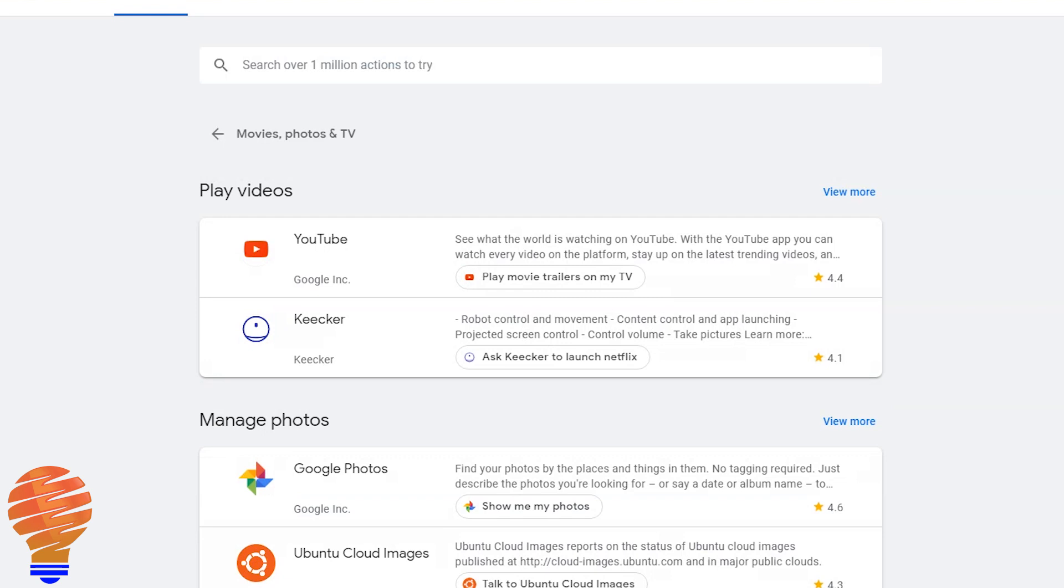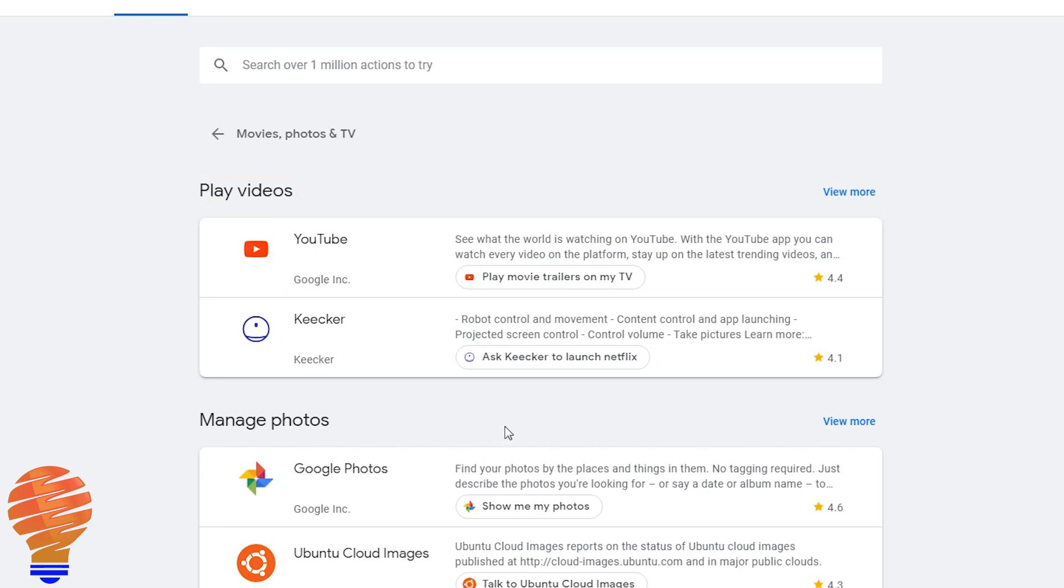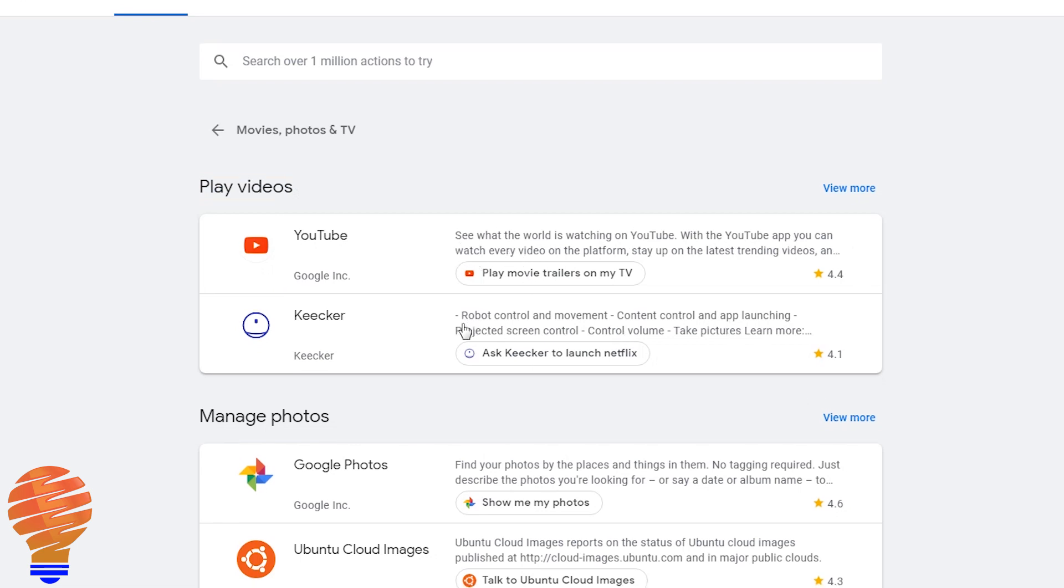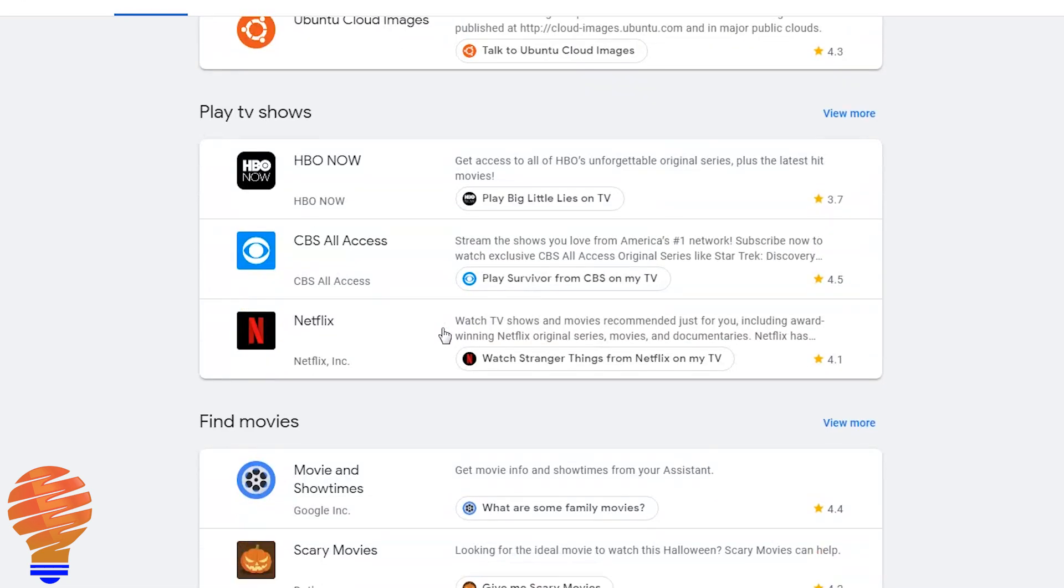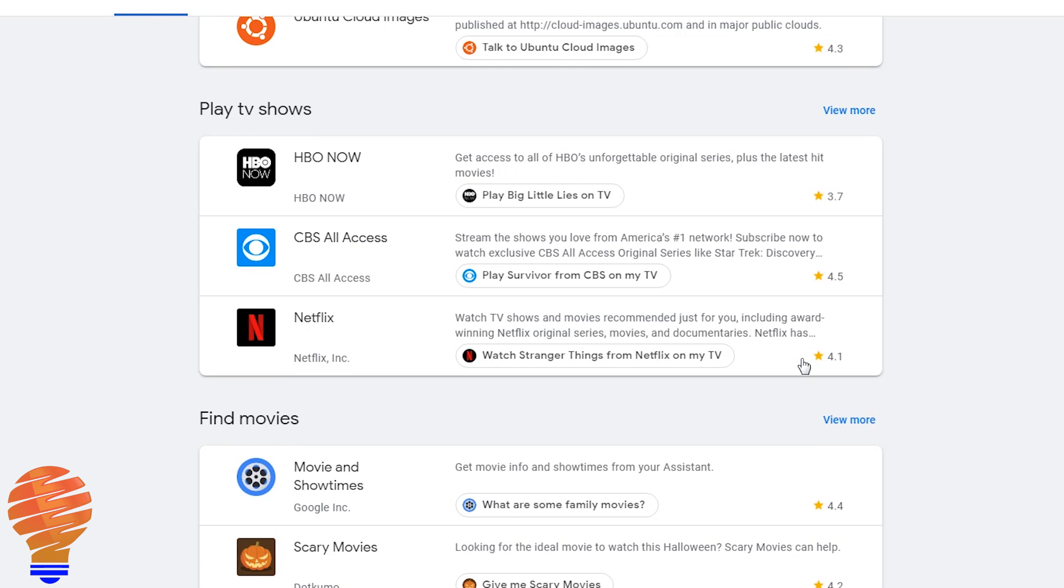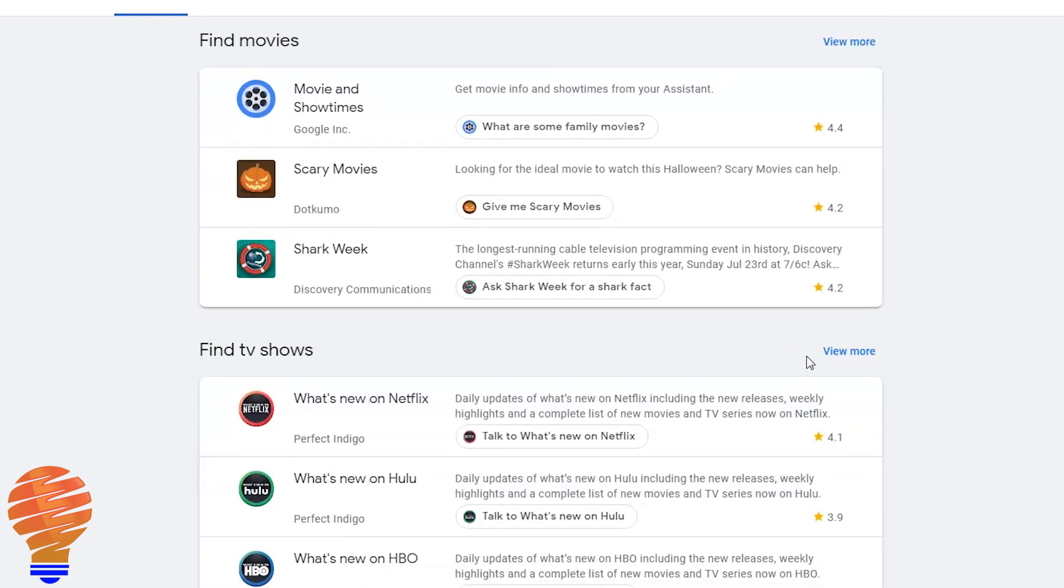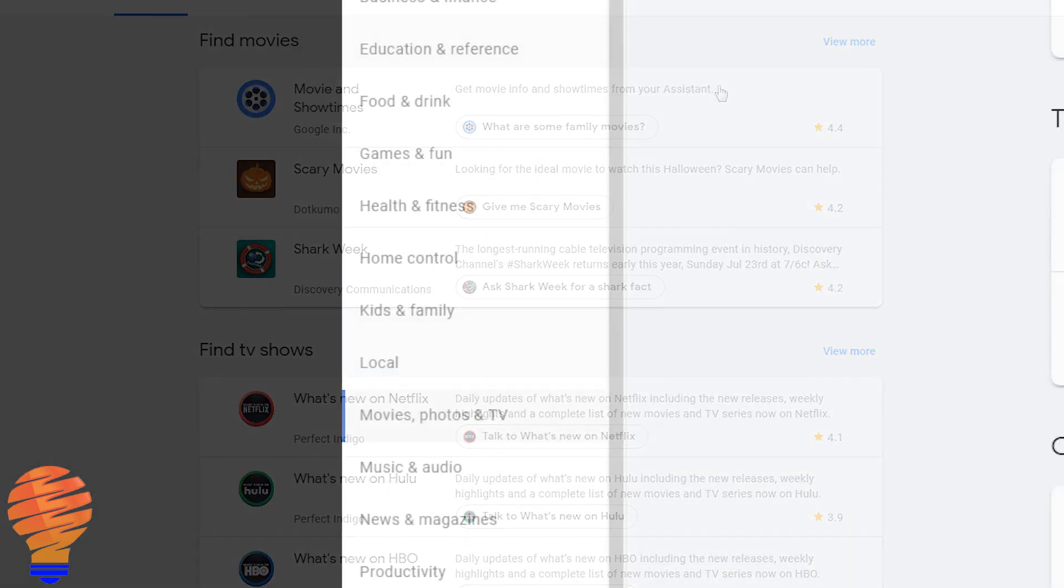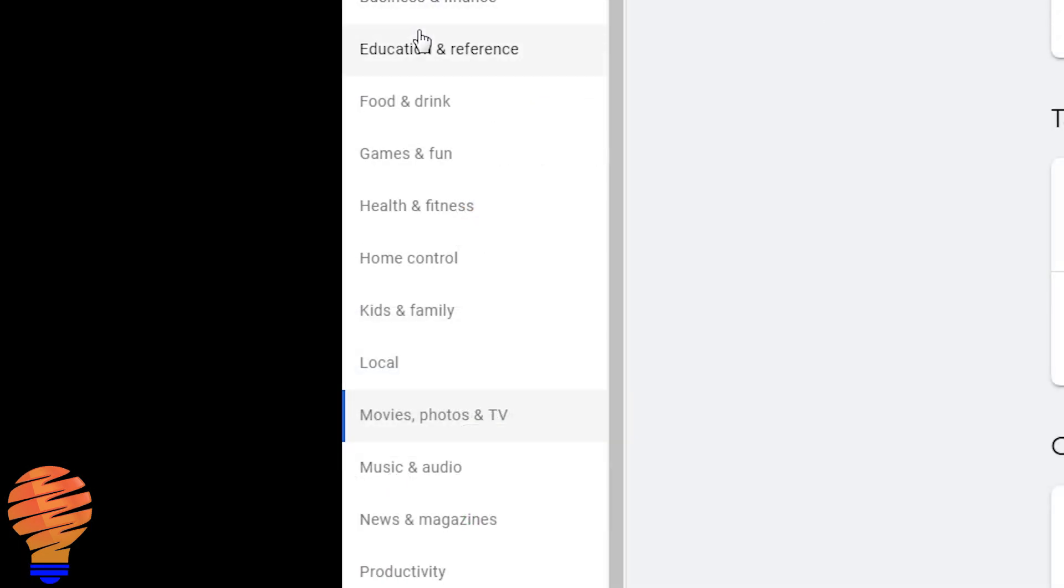The same exact thing is available for videos. You can see in my country I can play videos on YouTube and something called Kikr. I could go in and view more and get more services. You can see playing TV shows: HBO Now, CBS and Netflix. The menu on the left also has a number of other options for what you can look at.